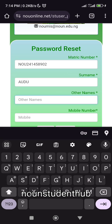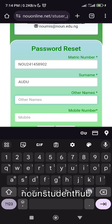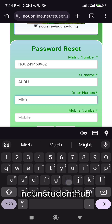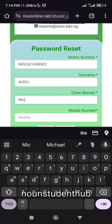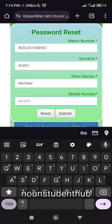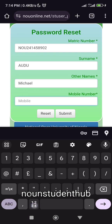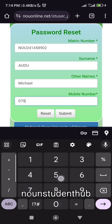Then you put your name — let's say your surname is Iwuodo and your other name is Michael. Then you put your mobile number, let's say your mobile number is something like this.